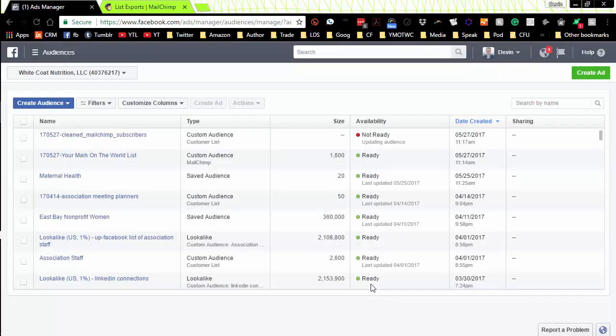So that's the tip for today on how to create a custom audience on Facebook.